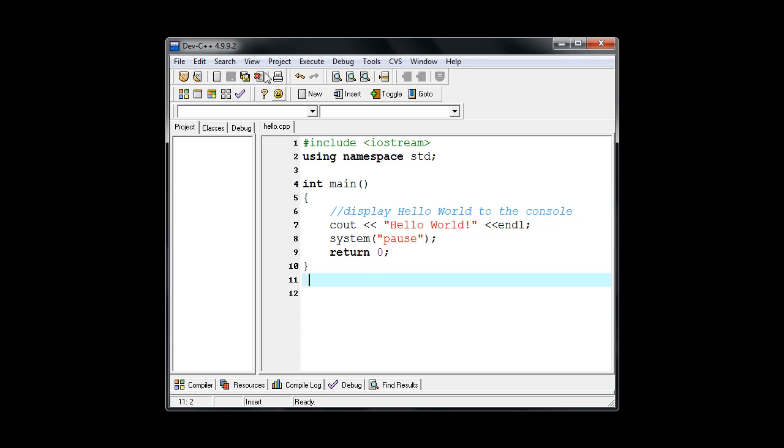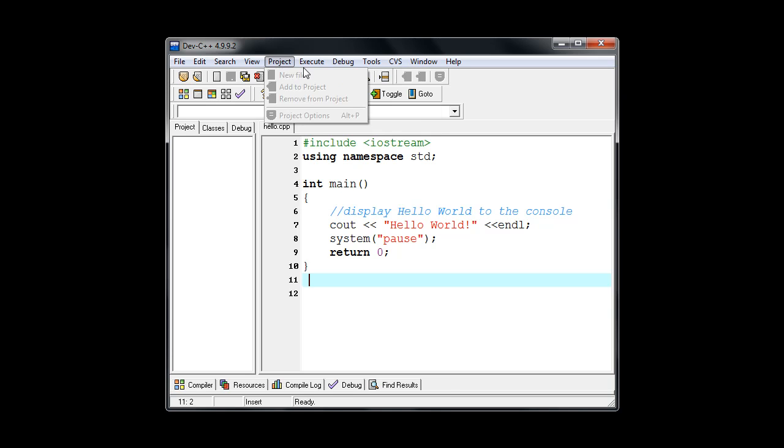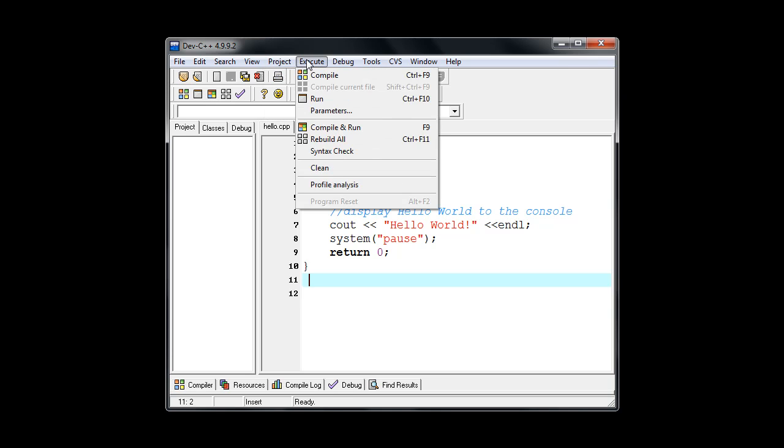So there's a couple of ways to compile. We can go to execute on the menu and then choose compile. You can also see this icon right here for compile. It's also located on the toolbar here. So we can just click there. And then of course the keyboard shortcut control F9 for something that you might use regularly. It's good to remember some of these keyboard shortcuts. So I'm going to compile.